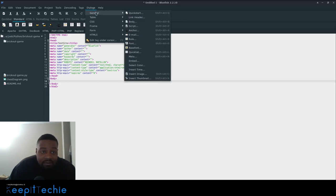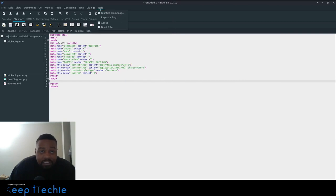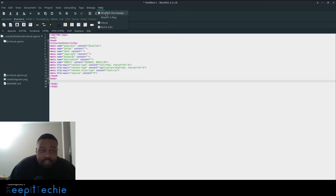I've used it in the past when I was writing some HTML working on websites. So that actually helped out a lot. Now under the help, there is the Bluefish homepage. It'll take you to that homepage, which is that site we just went to.